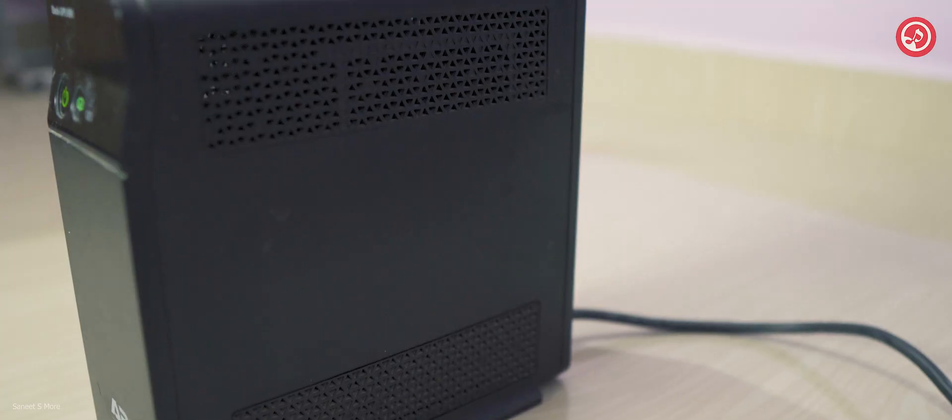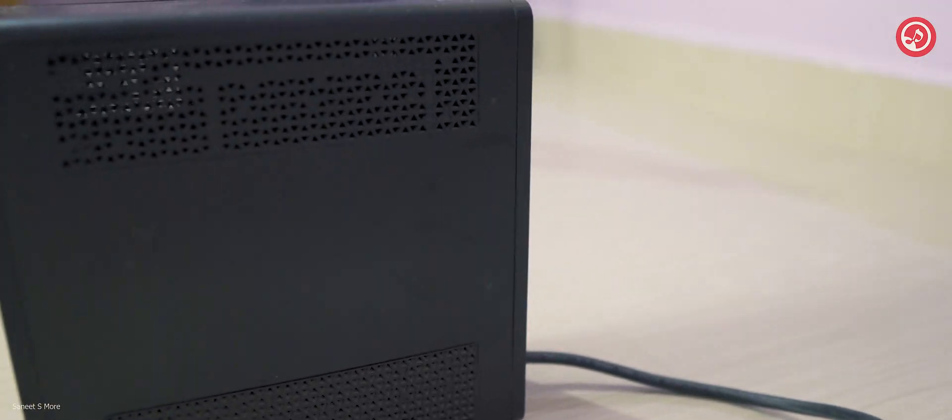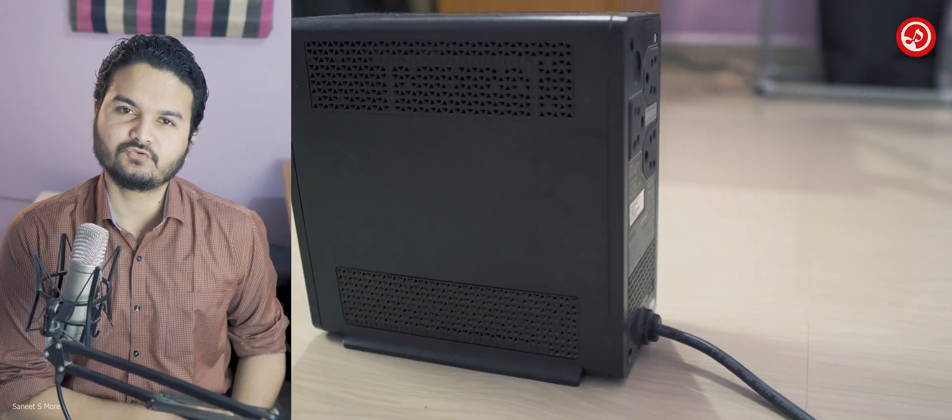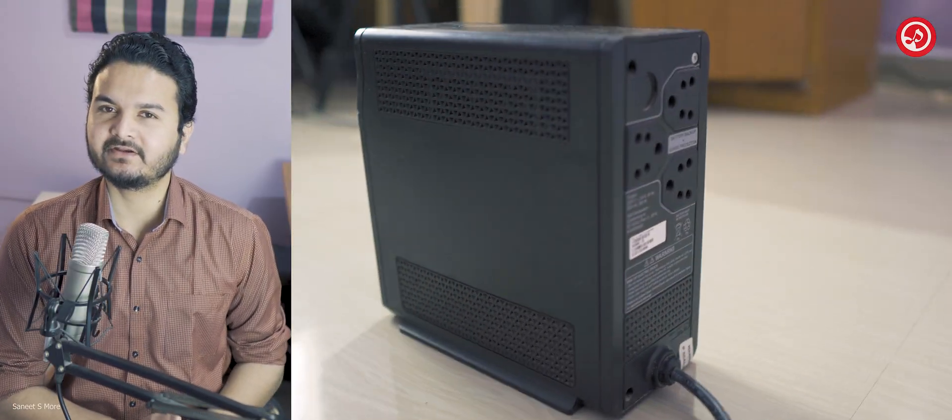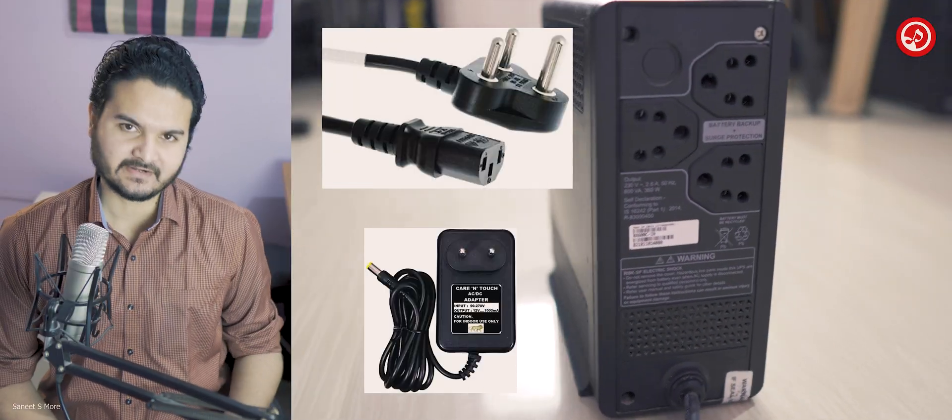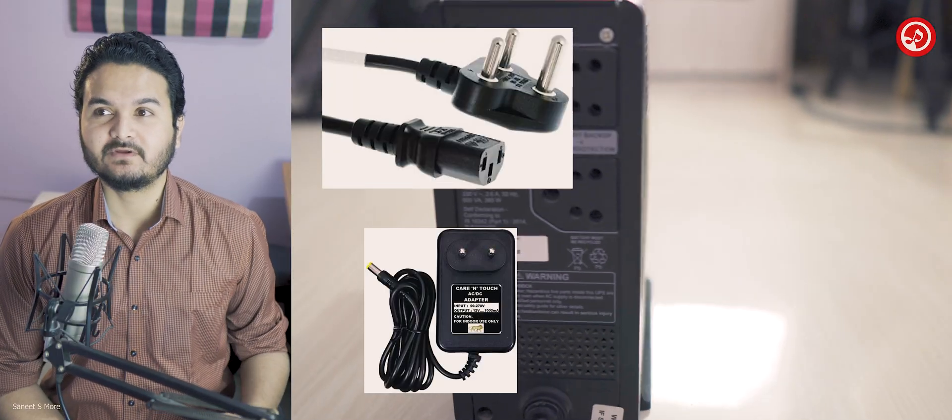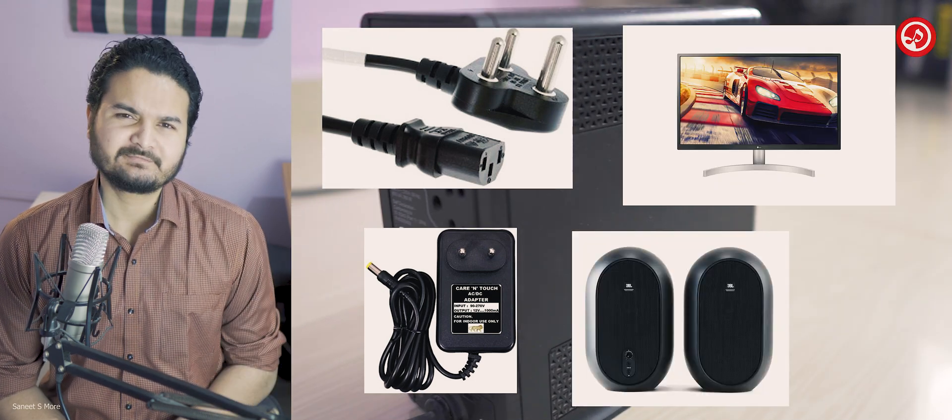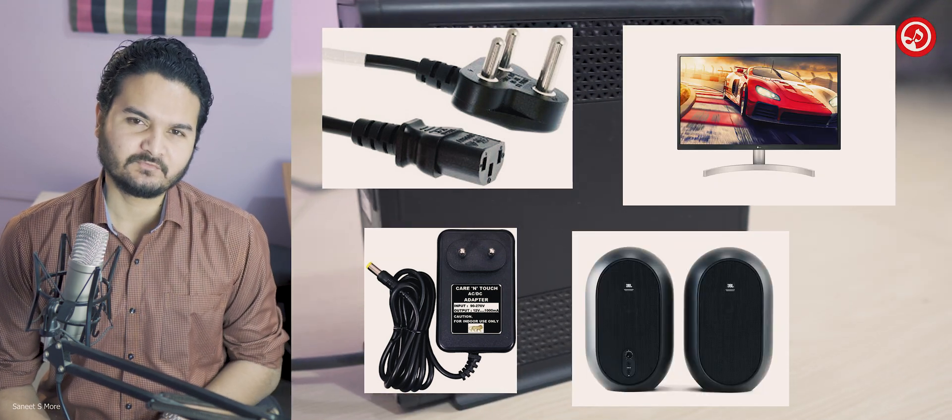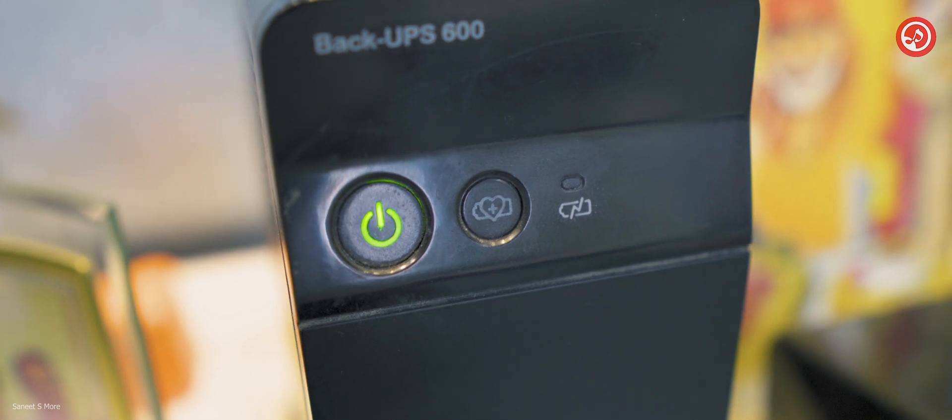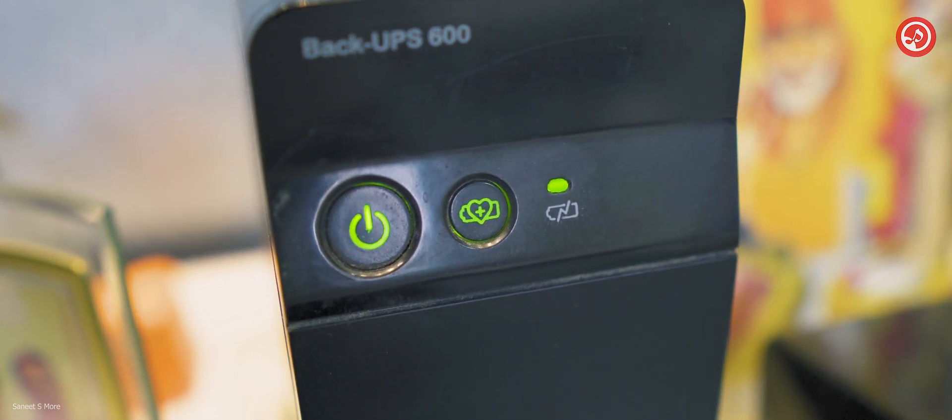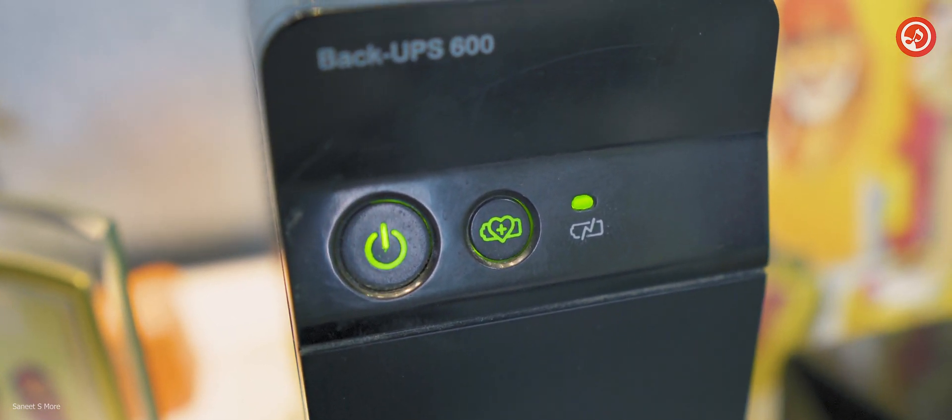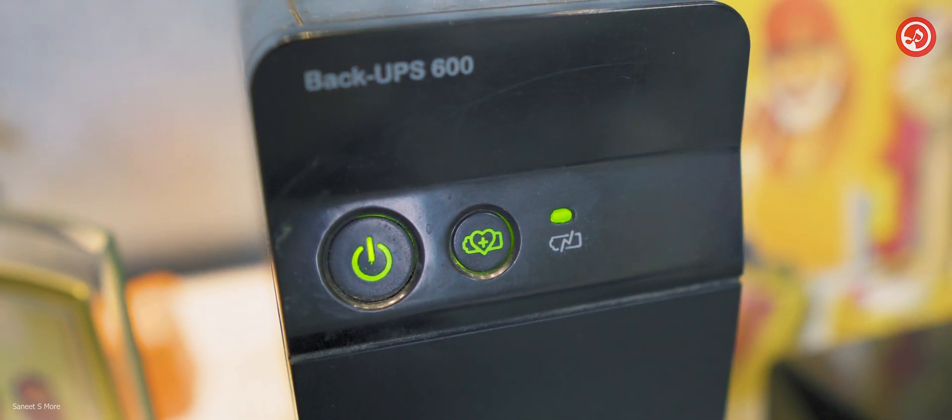This device is very easy to use. Usually to this kind of UPS we only connect the SMPS power cable, the modem adapter, as well as the monitor. Speakers are something which is optional but that also can be done, it's up to you. The more devices you connect, the faster the power drains.